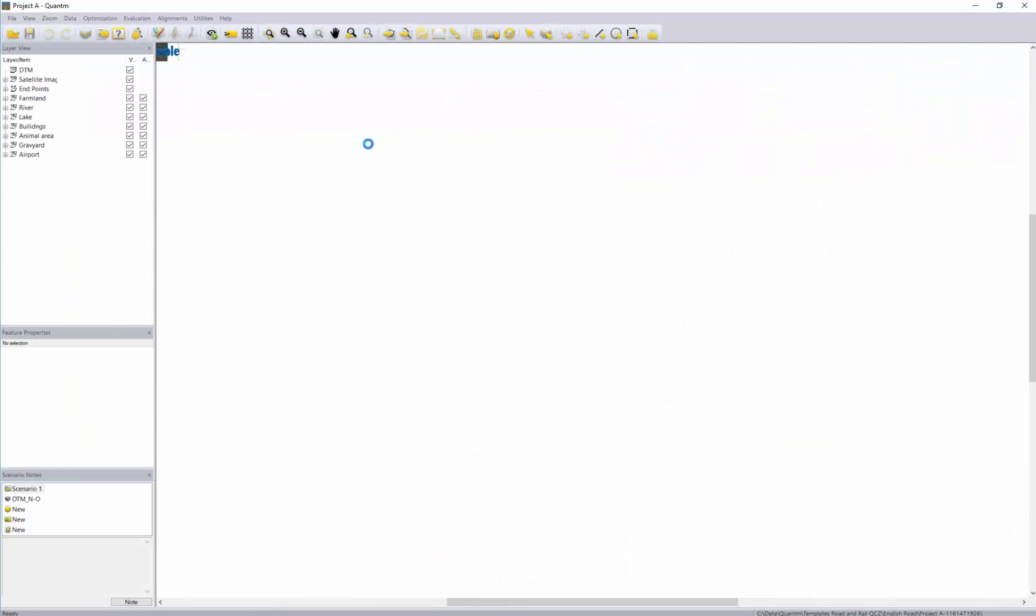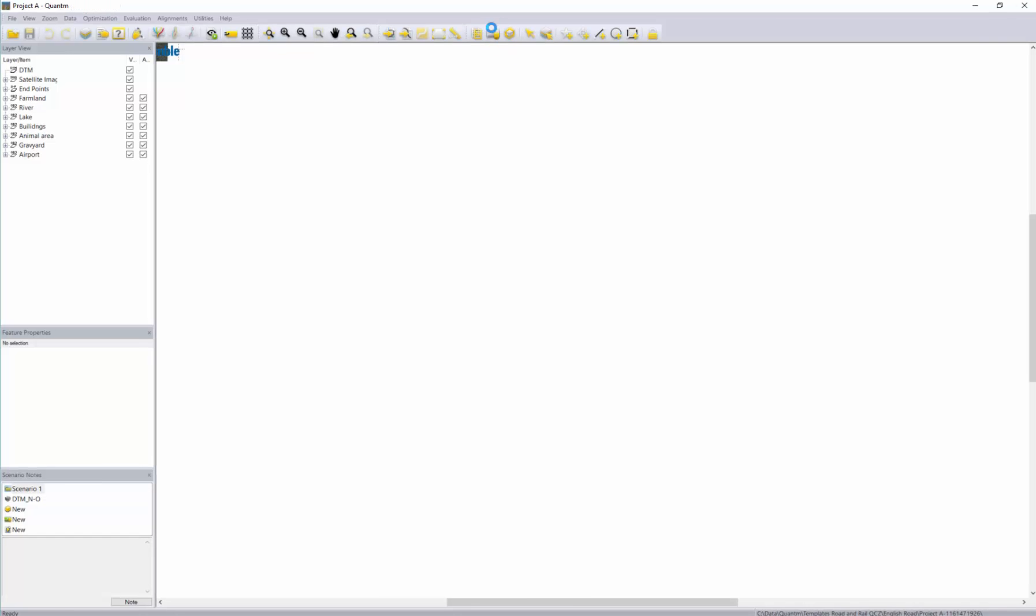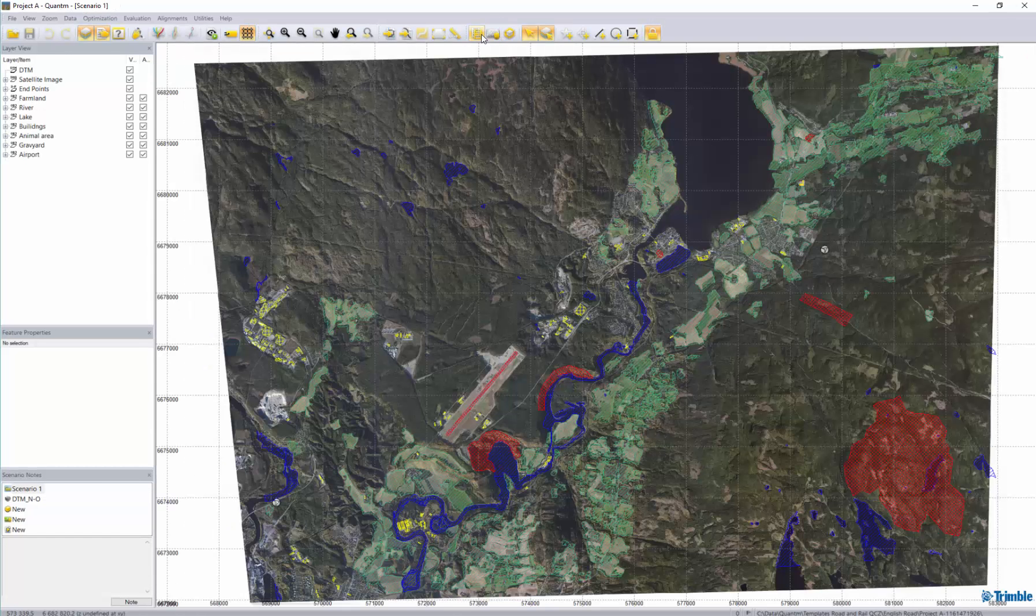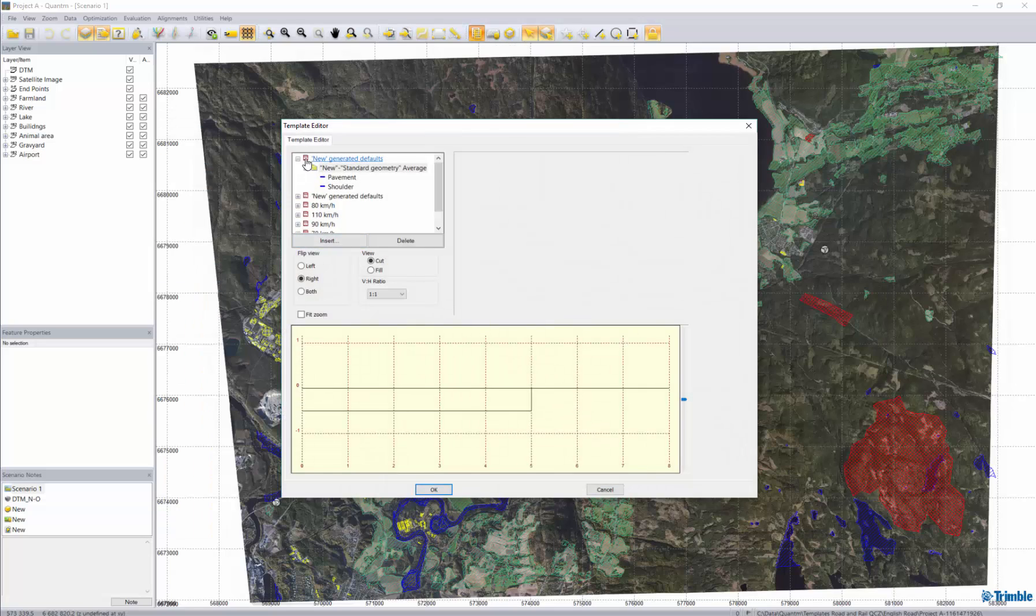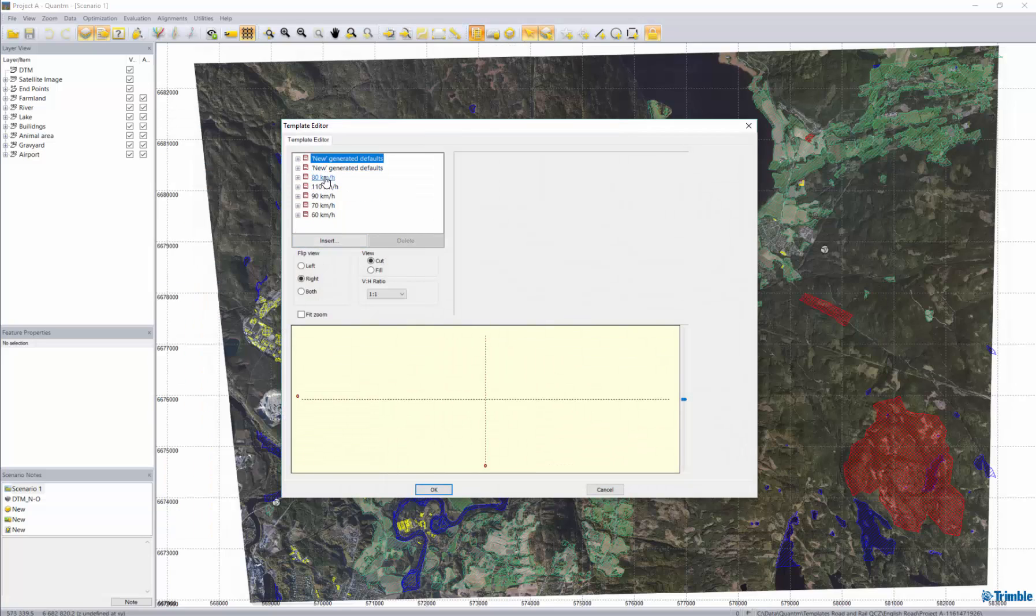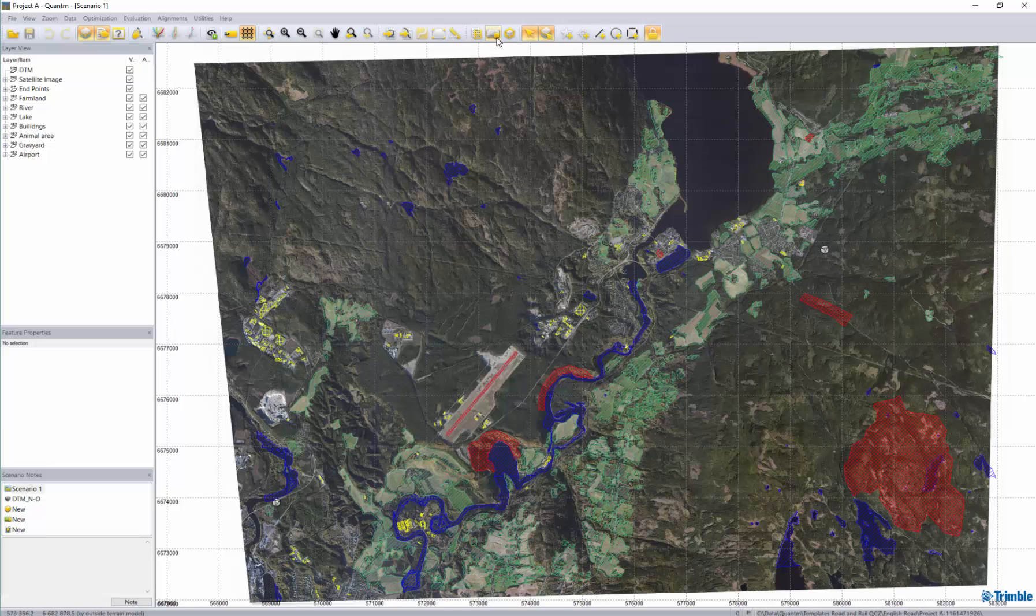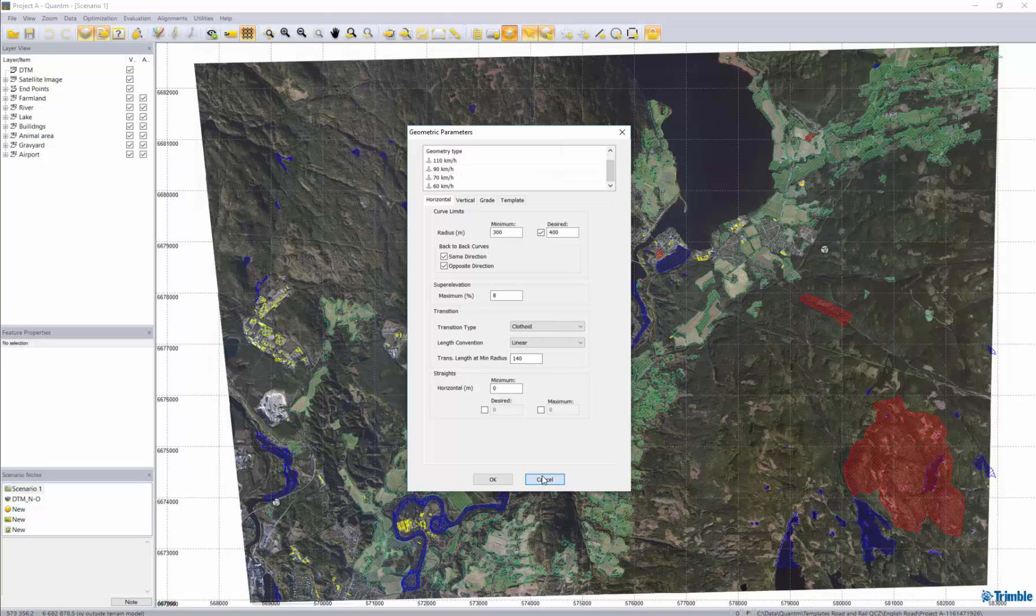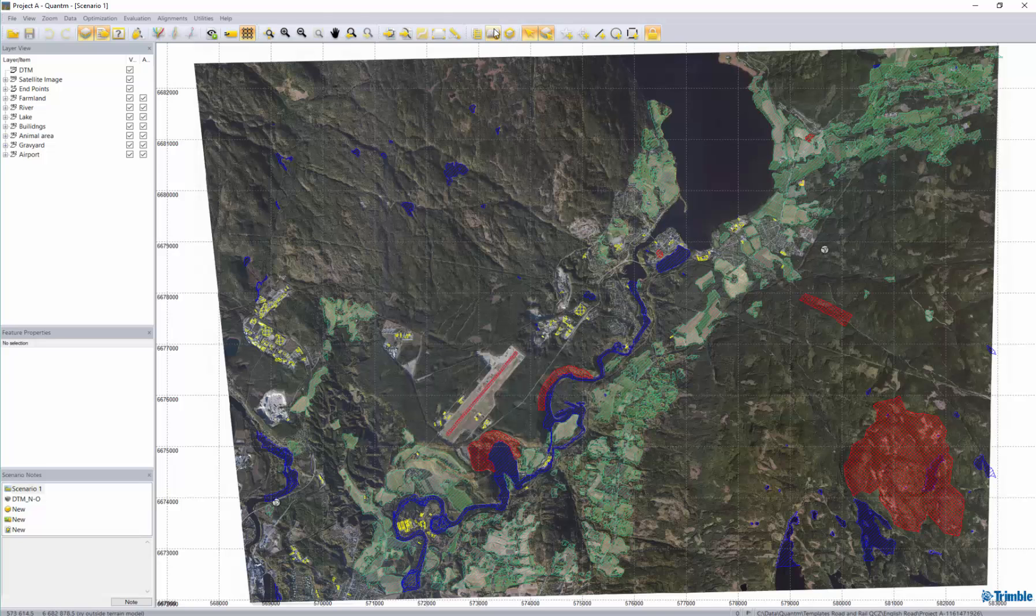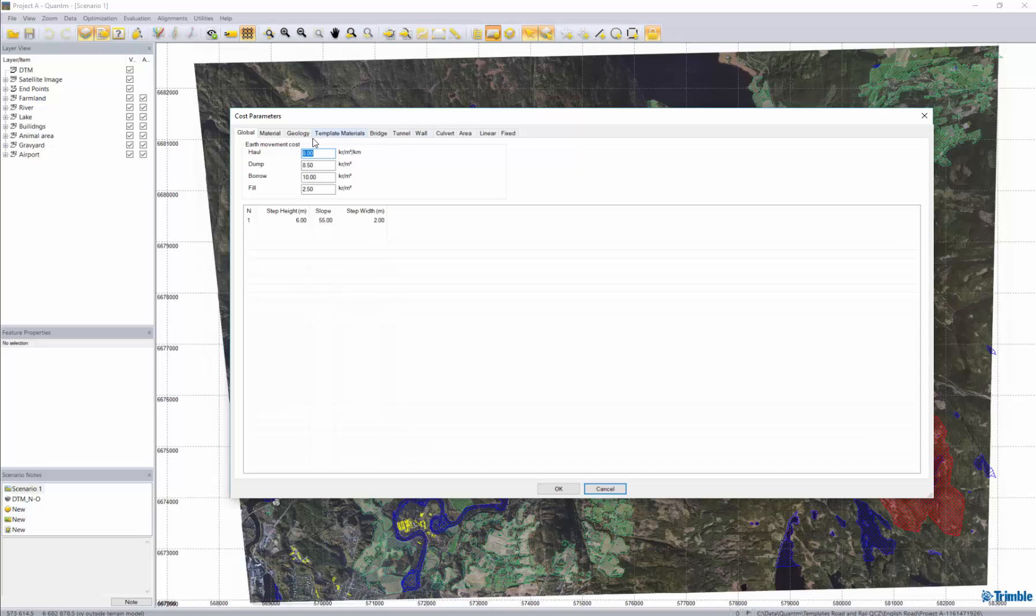And as you can imagine the changes has happened in our three different templates. You can now see that we have different speed limits. We have different geometrical parameters. And very importantly we have also cost parameters for moving materials. We have the geology.